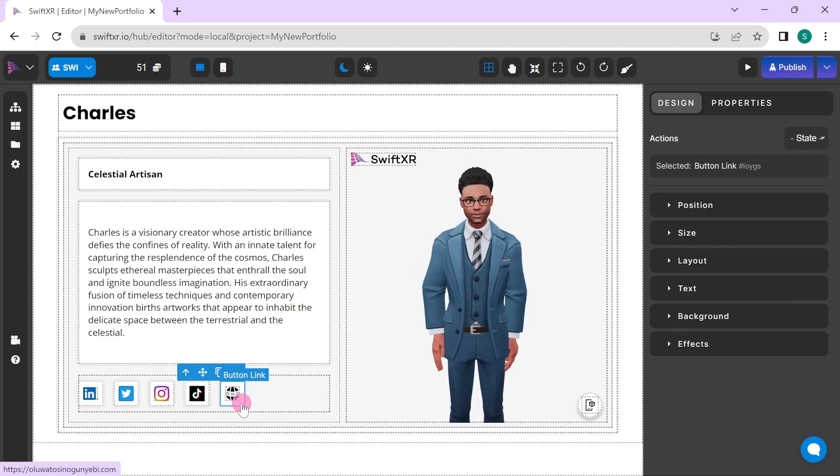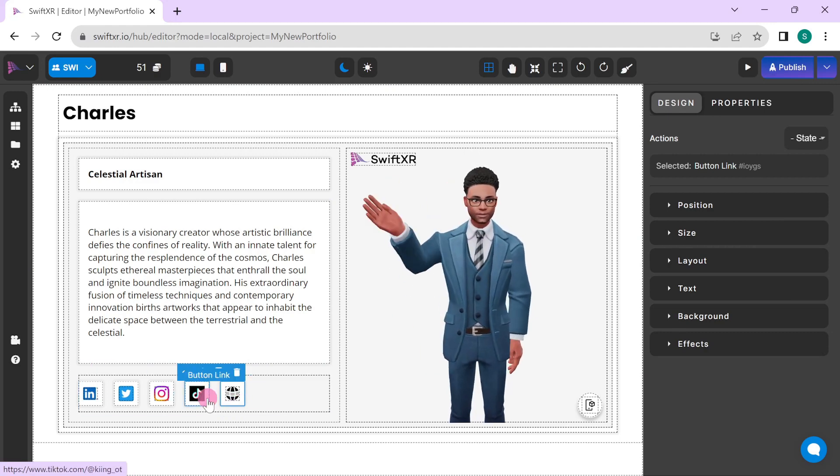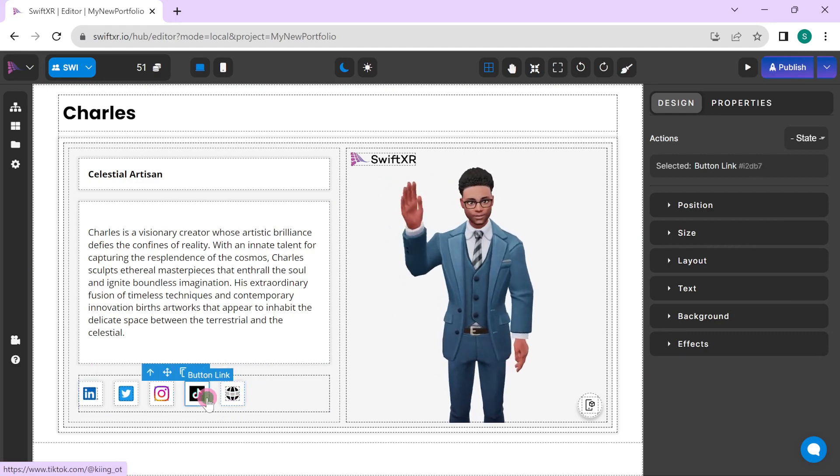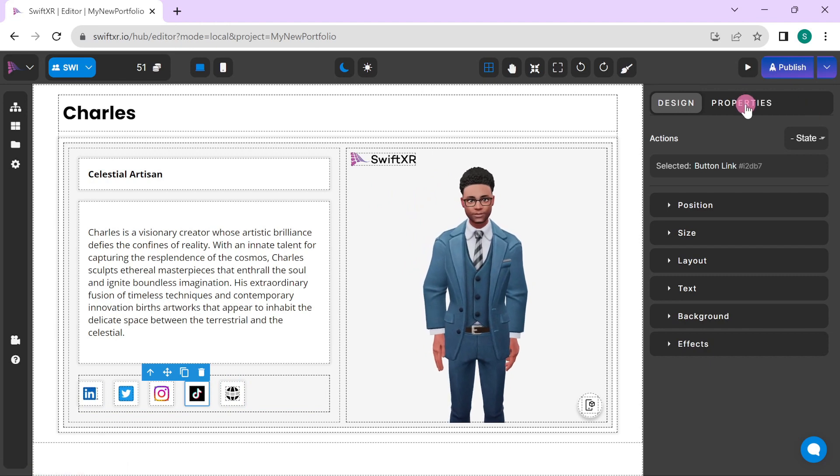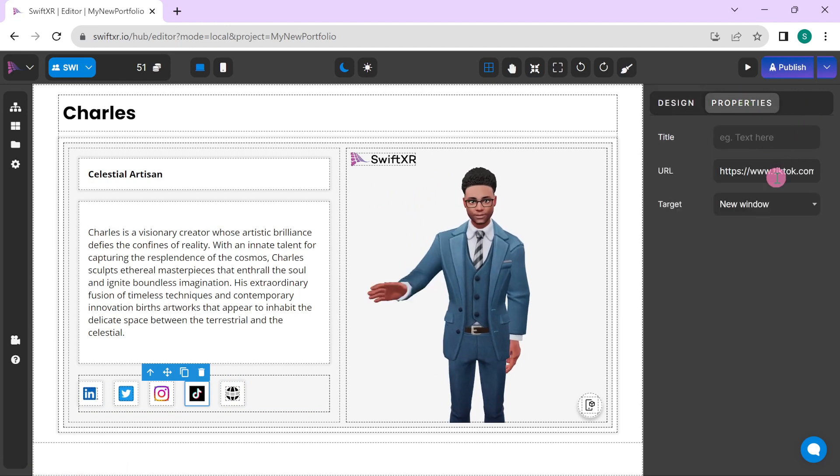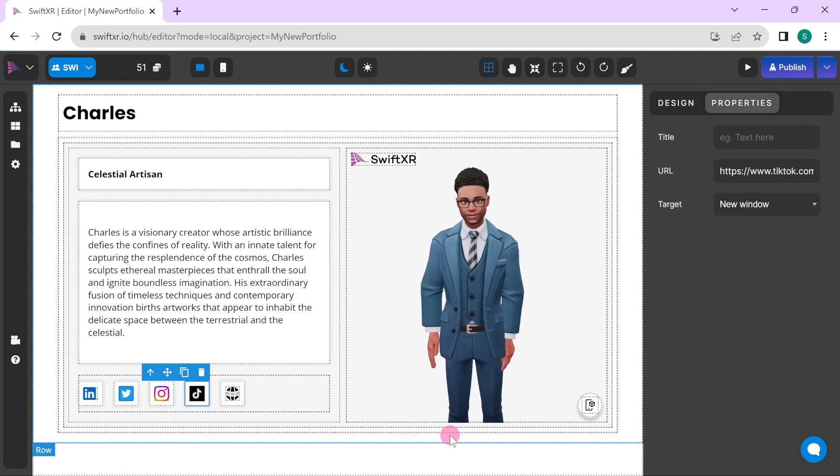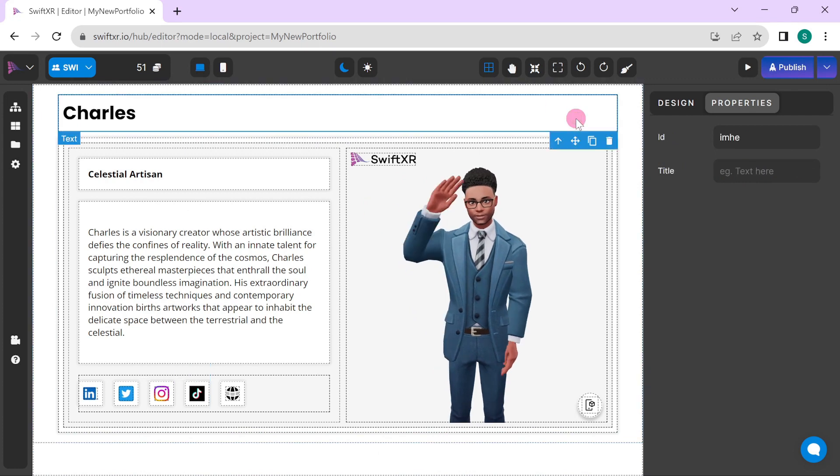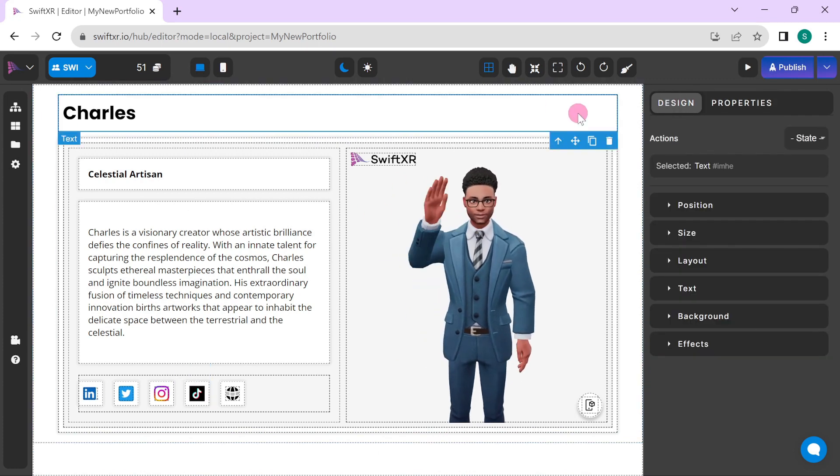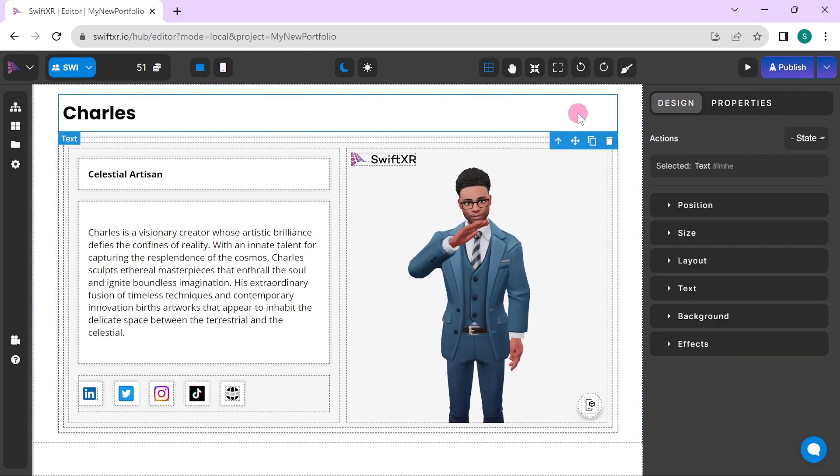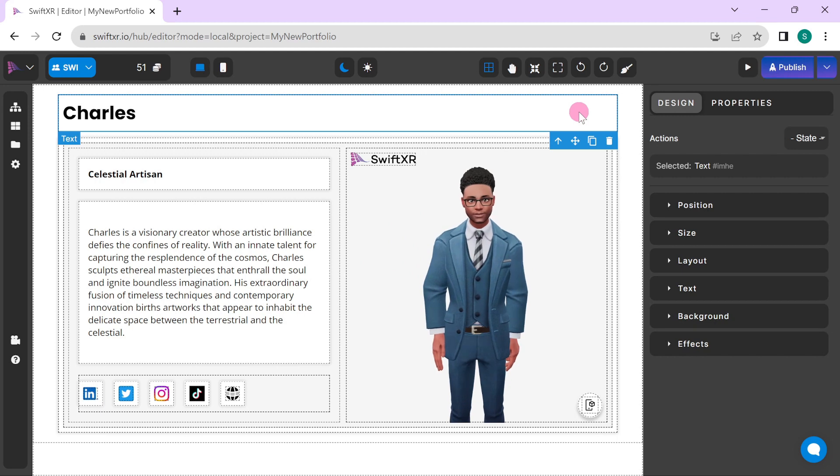You can also make changes to the links connected to each and every one of these icons by going over to the properties and selecting the URL here to change that. You can also make custom changes like the background color and the text color as well.